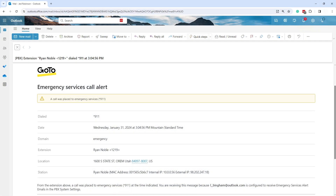This is the email account for one of the users. As you can see from this message here, they received the notification successfully. If they did not receive a notification, contact your system administrator. They may want to check the emergency services setting in GoTo Admin.